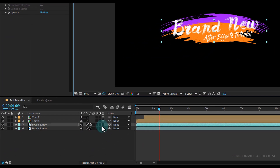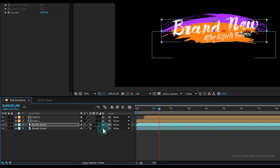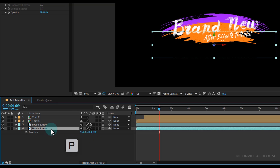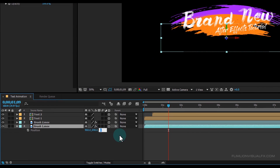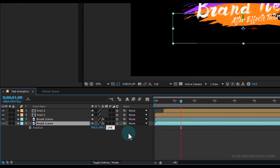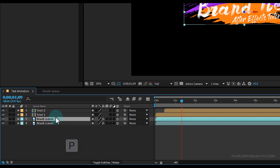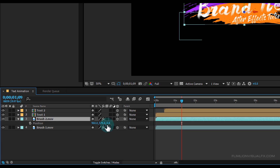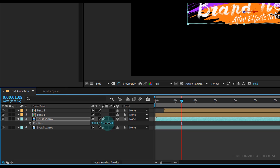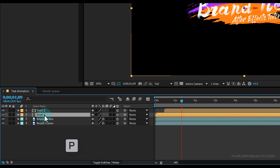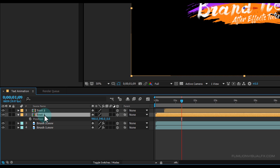Then make this layer 3D. Now select Brush 1 layer, press P, and set the Z amount to 244. Then select Brush 2 layer, press P, and set the Z amount to 156. Then select the Text 2 layer, press P, and set the Z amount to 60.